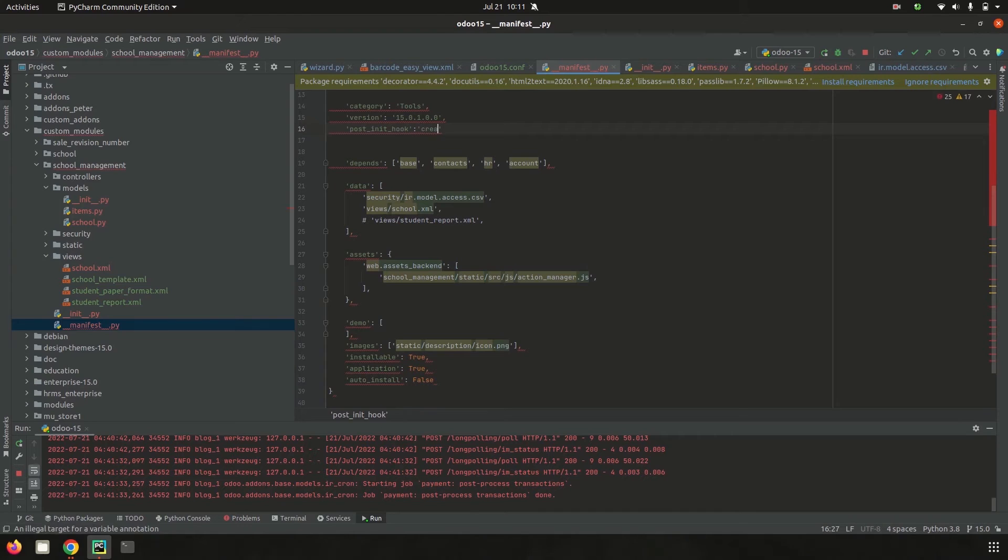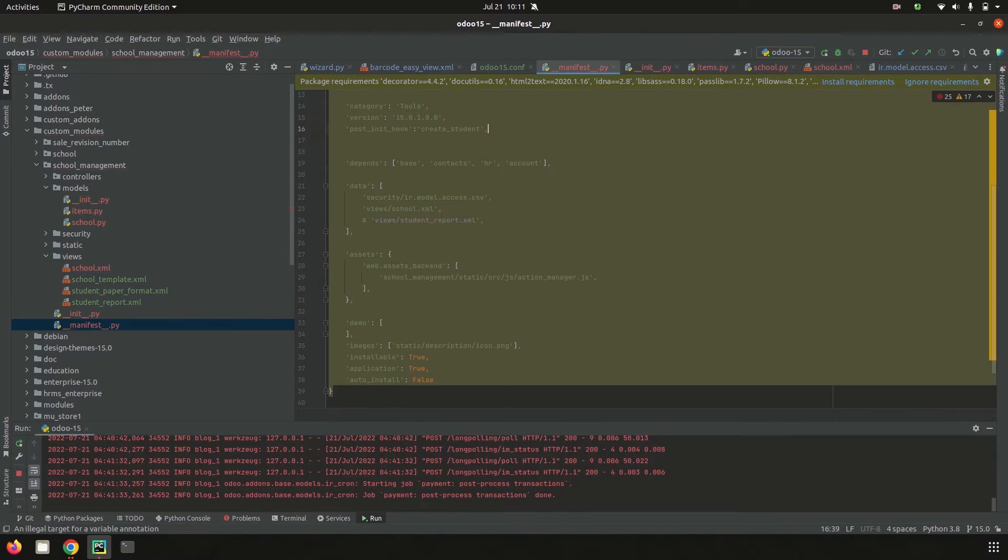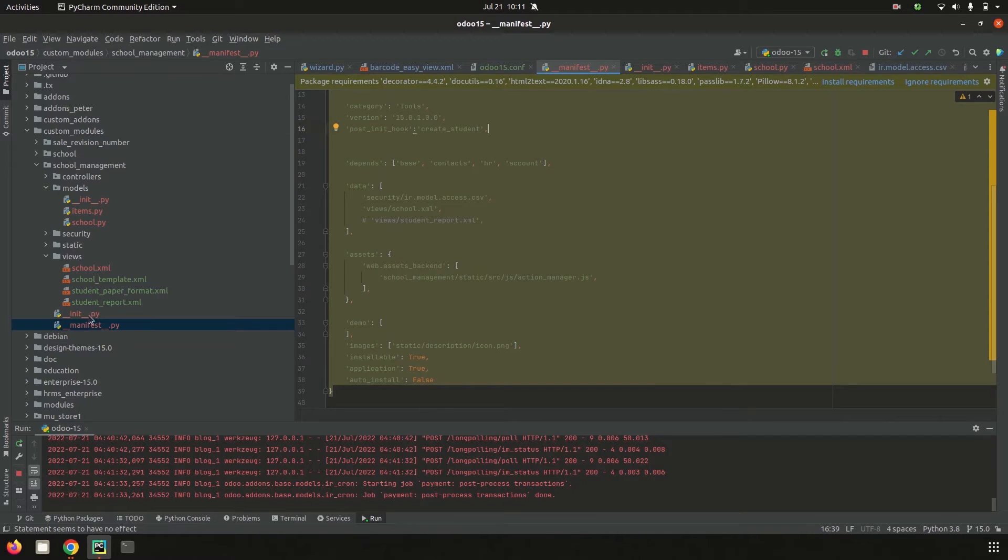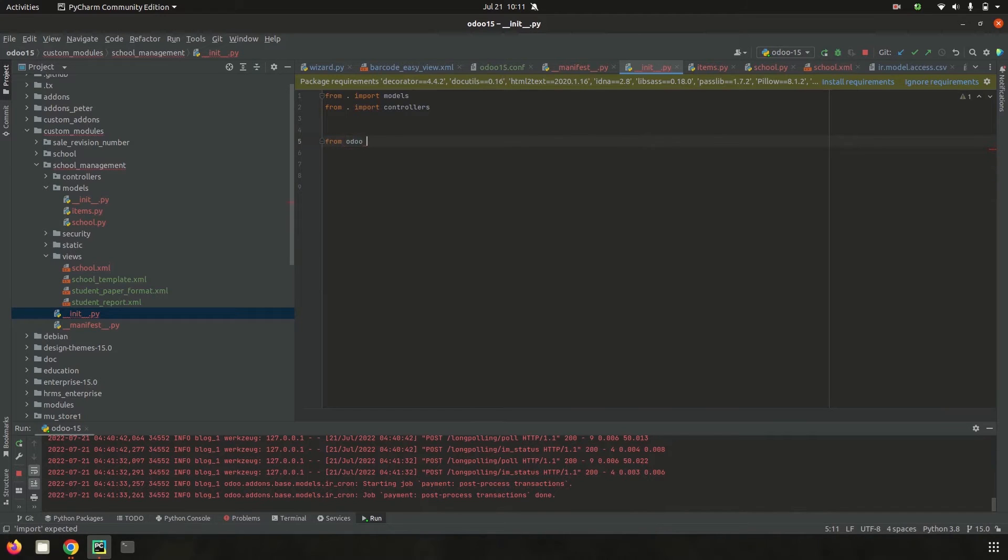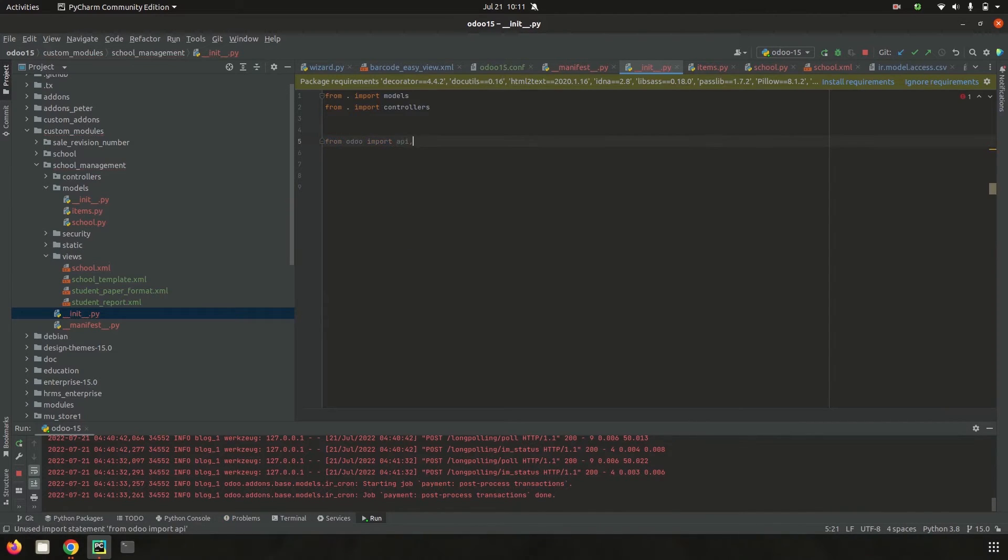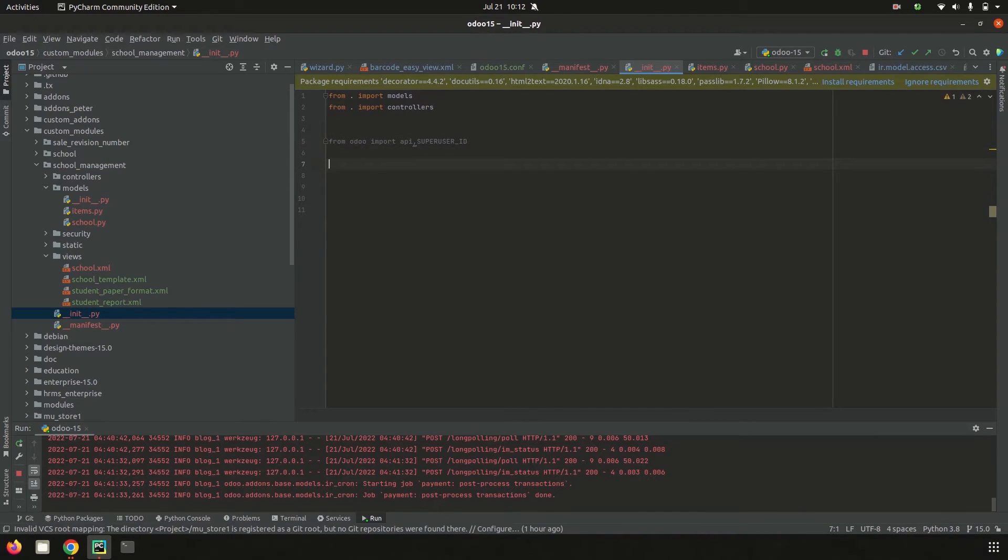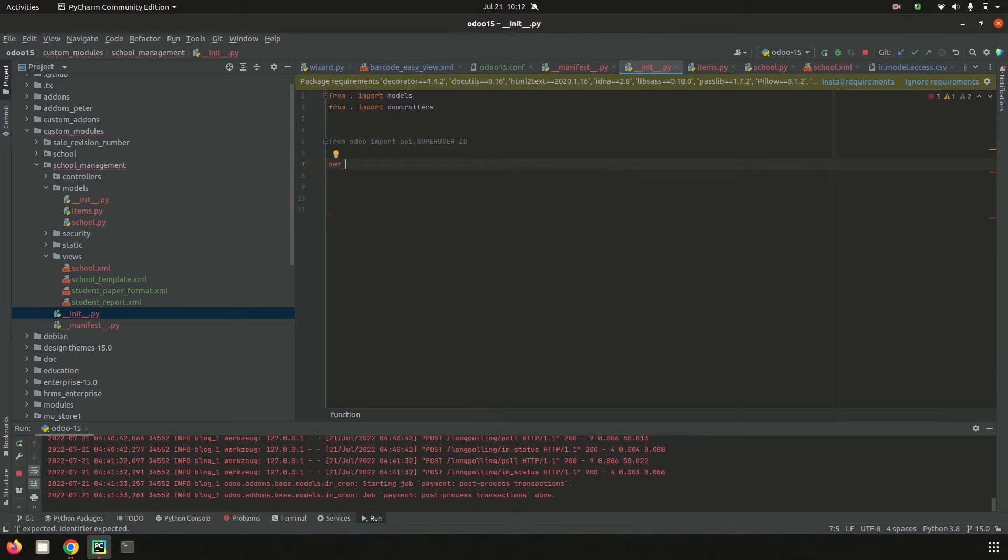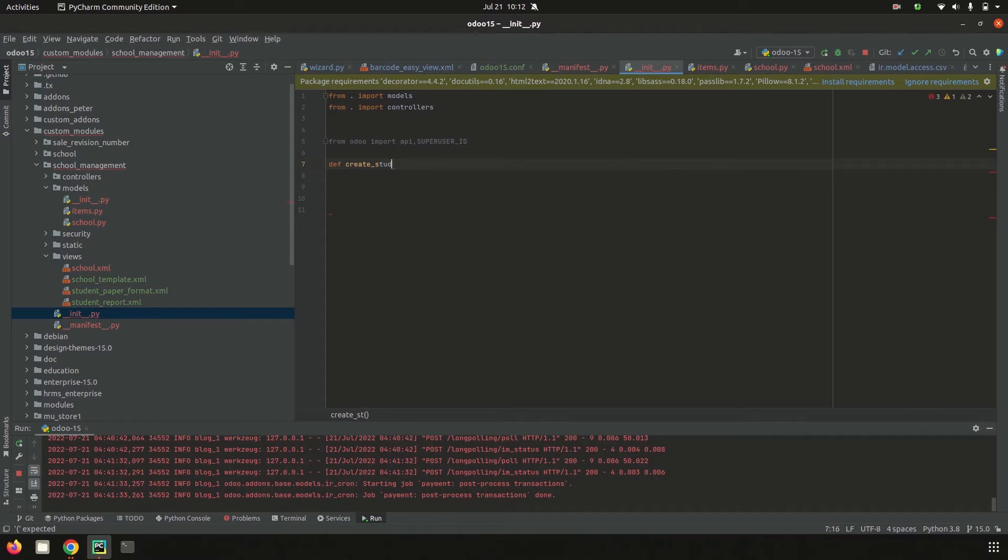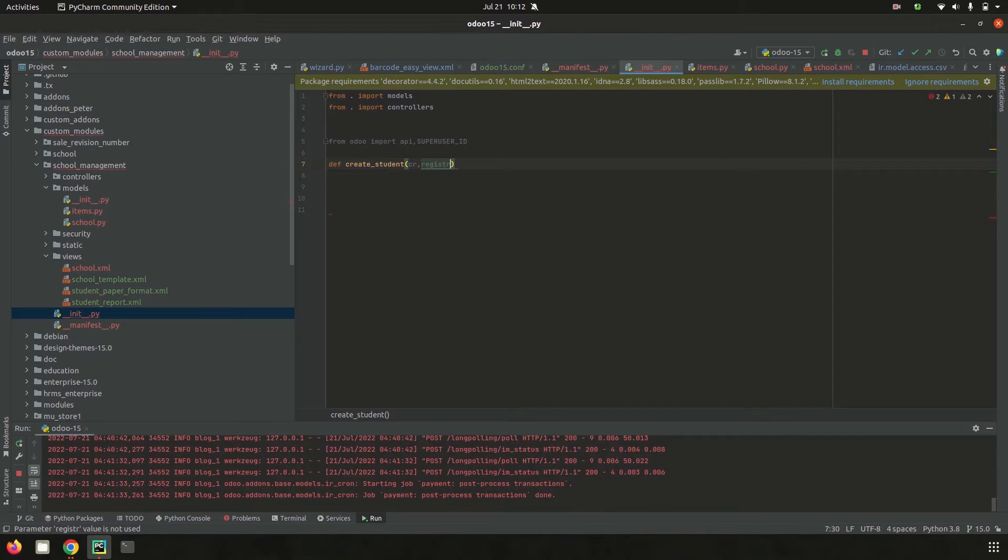I've added a function called create_student. I need to add this function in the init file of the module, so I go to init.py. Initially, import from Odoo import API and the super user ID. Super user ID fetches the environment and cursor to create the student record for this module. Then let's define the function create_student with cursor and registry as arguments.